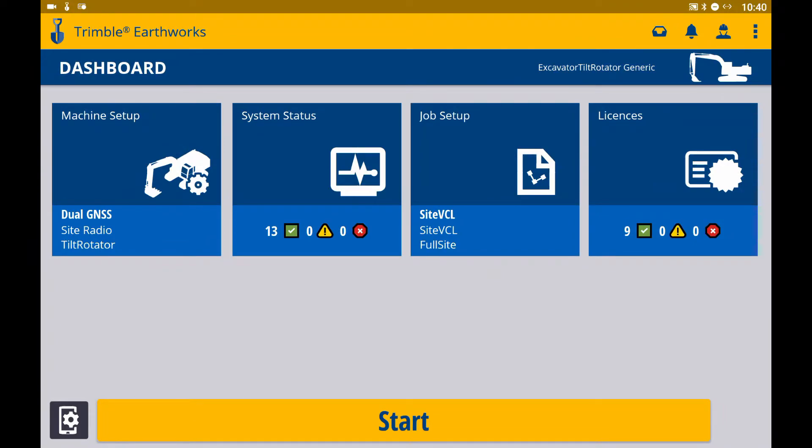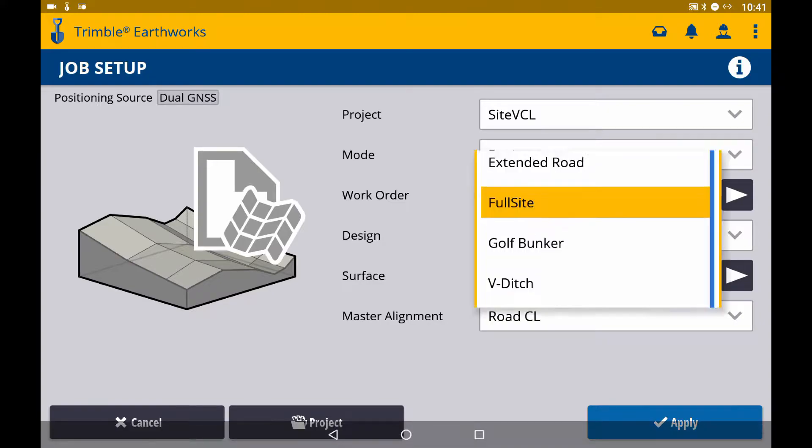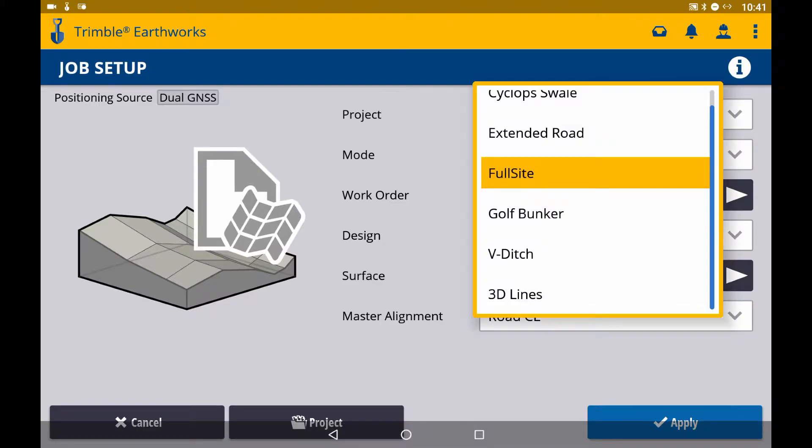If your VCL has multiple surfaces, in Job Setup, you will be able to select between multiple surfaces after selecting your VCL design.